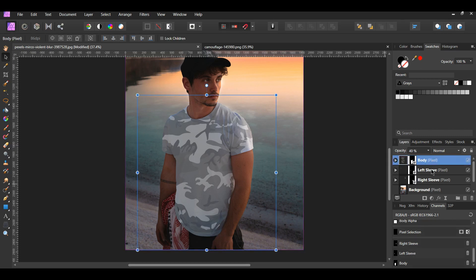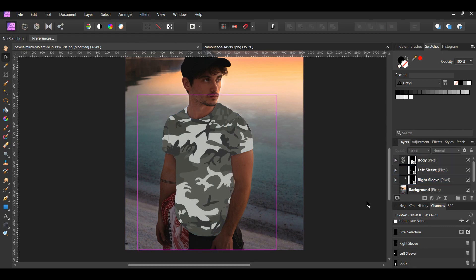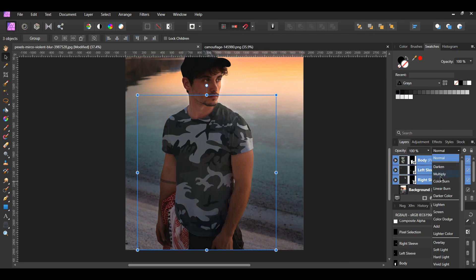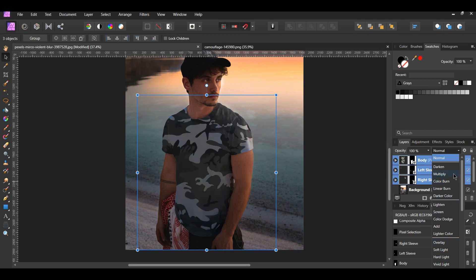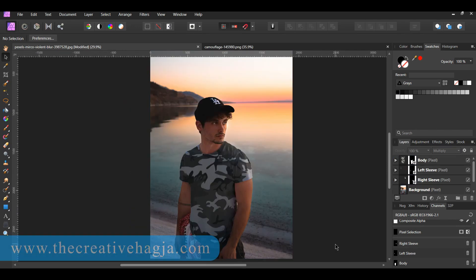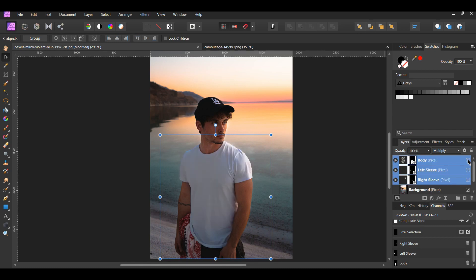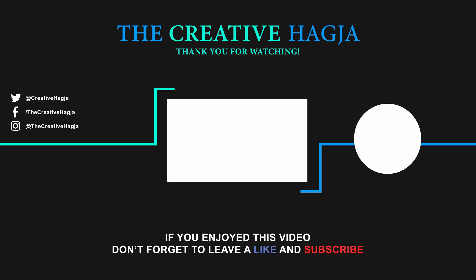In the layers panel, select the three layers — Right Sleeve, Left Sleeve, and the Body. Make sure the opacity of these layers is back at 100%. Then change the blend mode. For this shirt design, you can use Multiply, Color Burn, and possibly Overlay. I chose to use Multiply. And this is one way of adding patterns to clothing in Affinity Photo. If you've enjoyed watching this video, please give it a thumbs up, comment, share, and subscribe. Also, hit the bell icon to turn on post notifications so you never miss an upload.